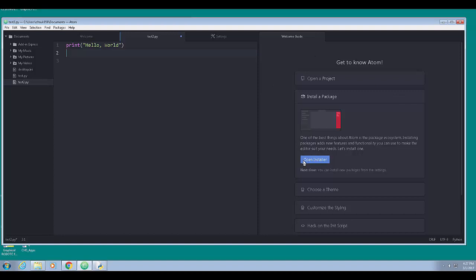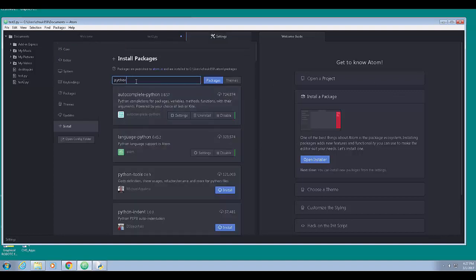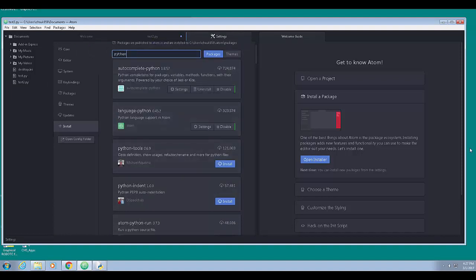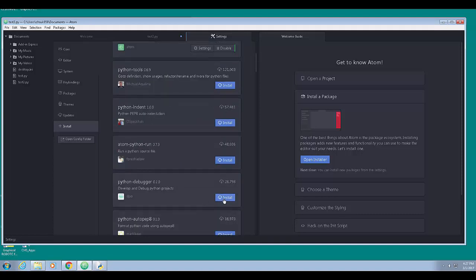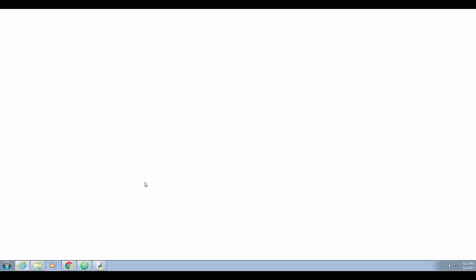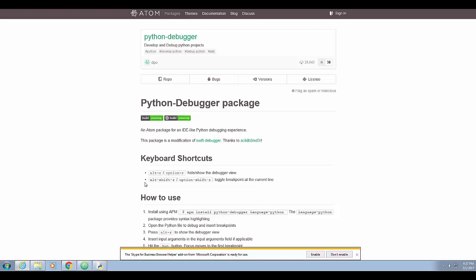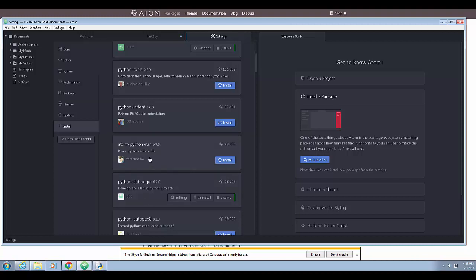Going back to the installer, Python is still in the search. We're going to try Atom Python Run - I'll scroll down and install that. One thing you may want to do before installing is click the link to open the information on the website, which tells you things like keyboard shortcuts. I accidentally clicked Python Debugger instead of Atom Python Run, but let's go ahead and install the debugger anyway, and then get Atom Python Run after.